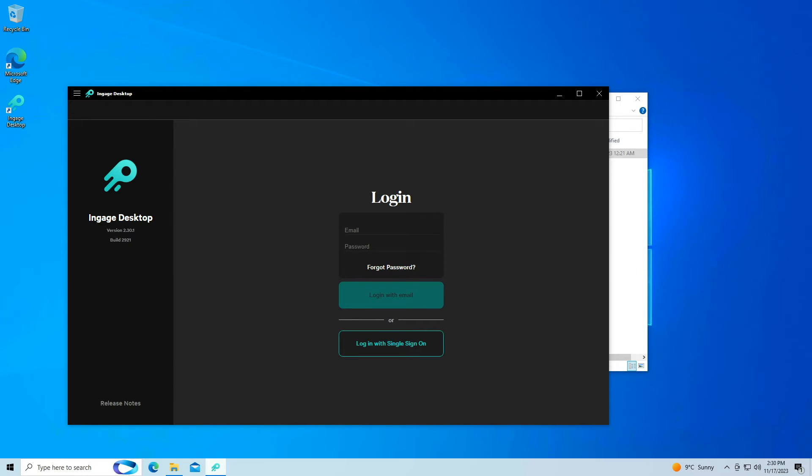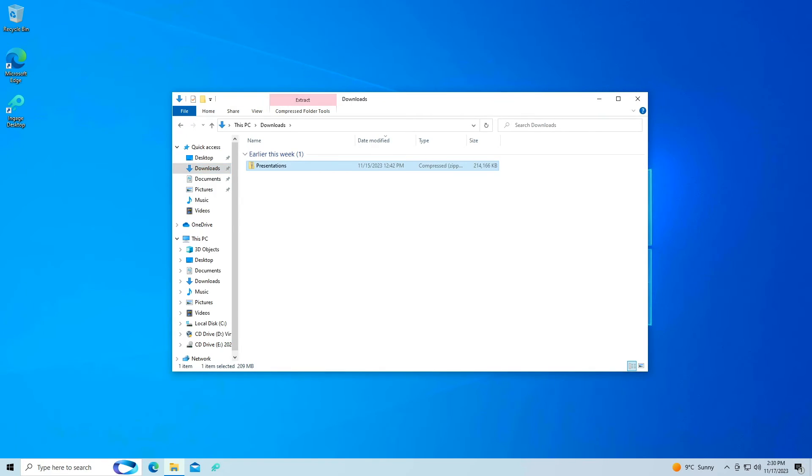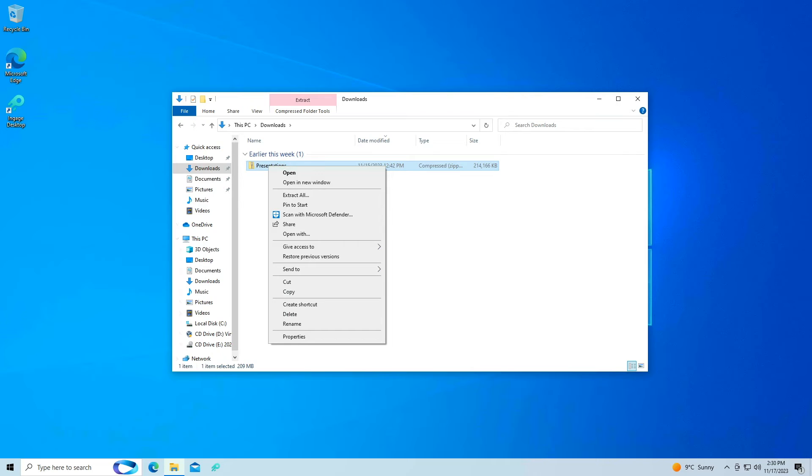To keep Engage handy for later, right-click it in the taskbar and choose Pin. Now clean up the installer by heading back to your Downloads folder, right-clicking on Presentations and choosing Delete.